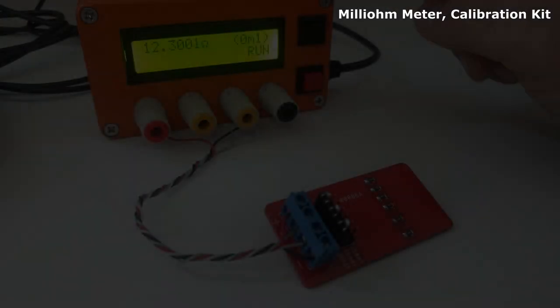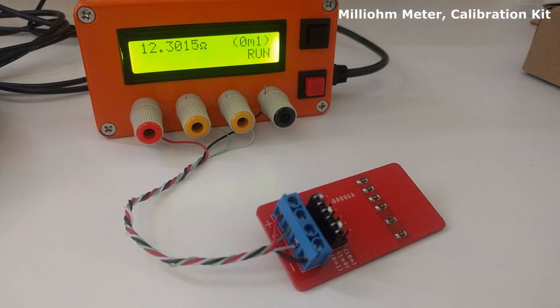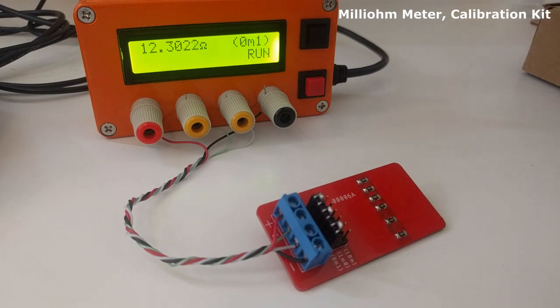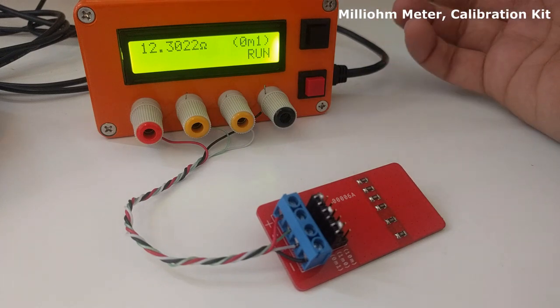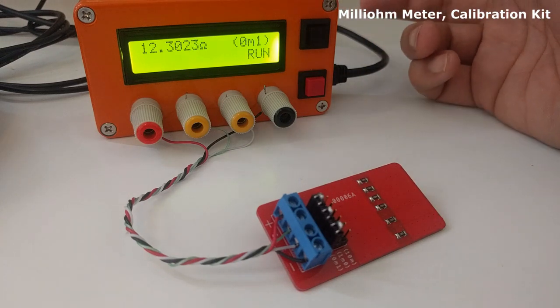In this scale, as the current is bigger than the current in the others, the resistance increases with time. This is because of the temperature increment in the calibration resistor and inside the meter.